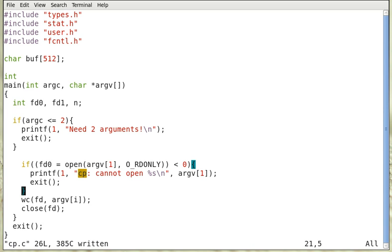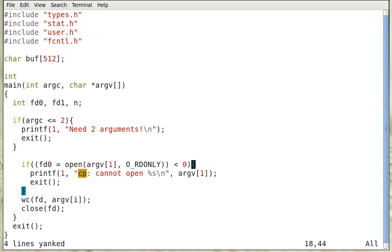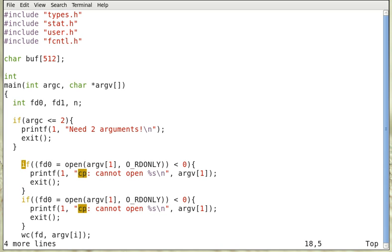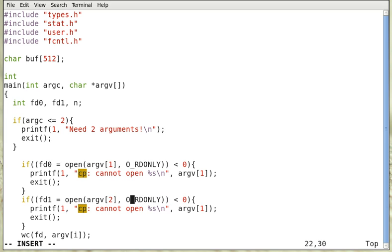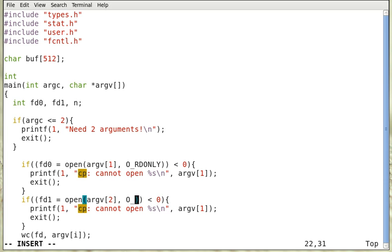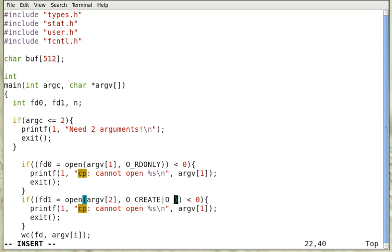We do the same thing to open the destination file for write. We modify this. Open argument 2 for read and write. But if it doesn't exist, we want to create it. Create or open for read and write.